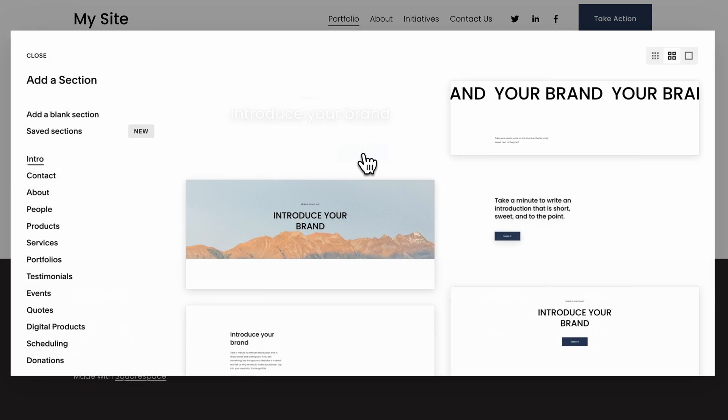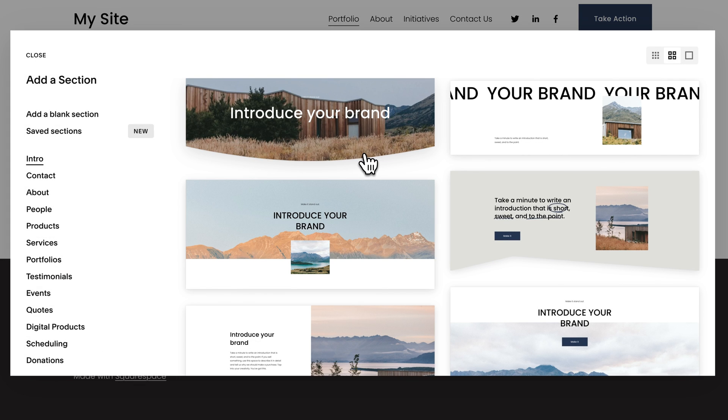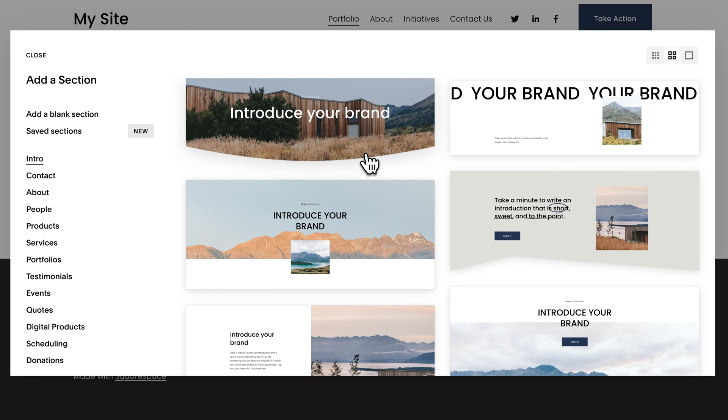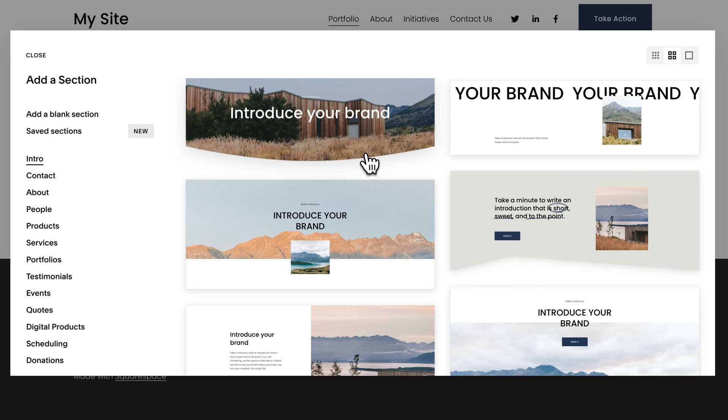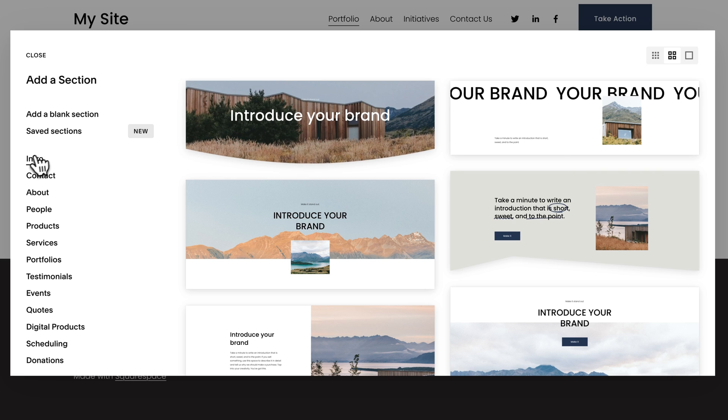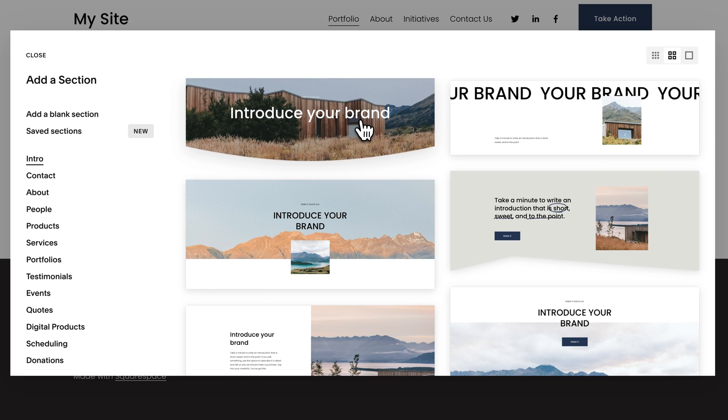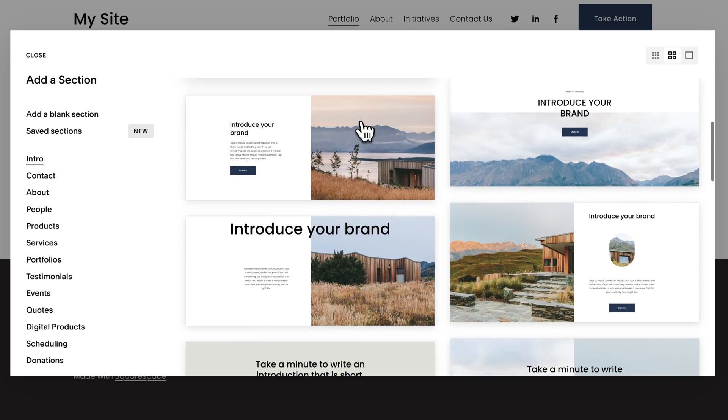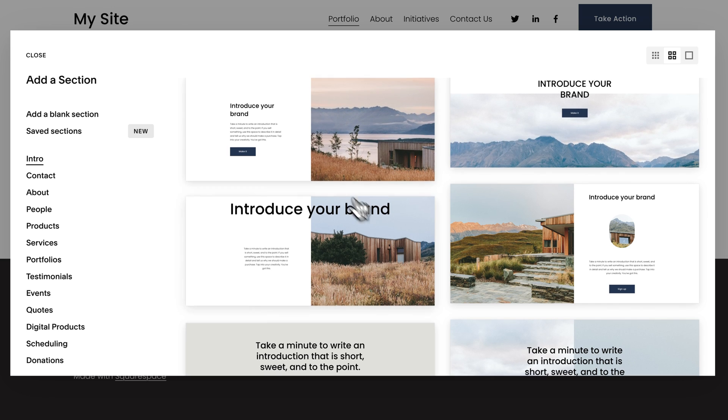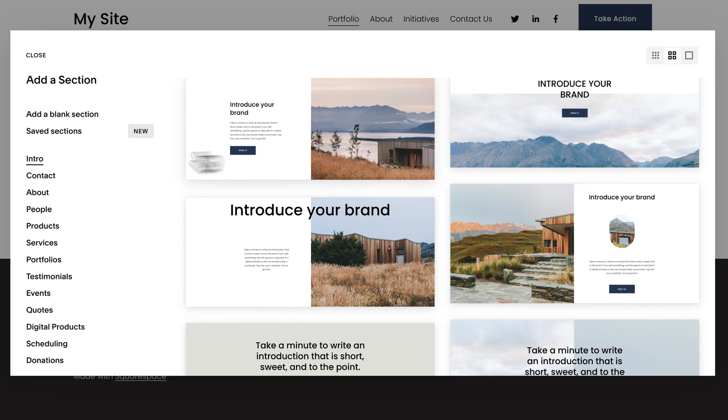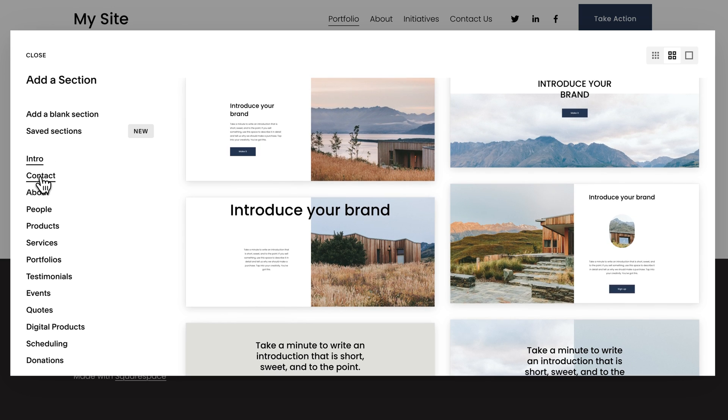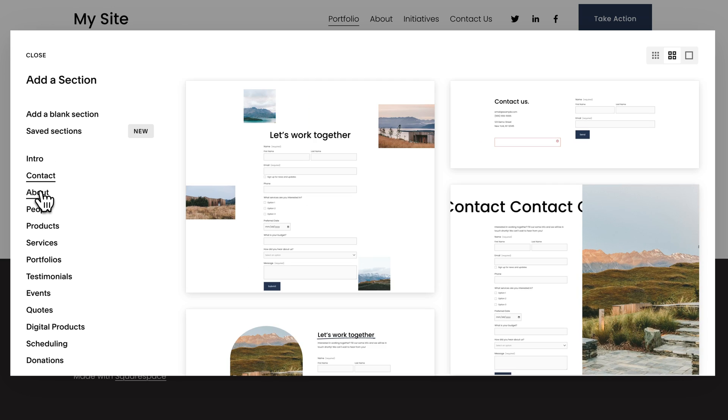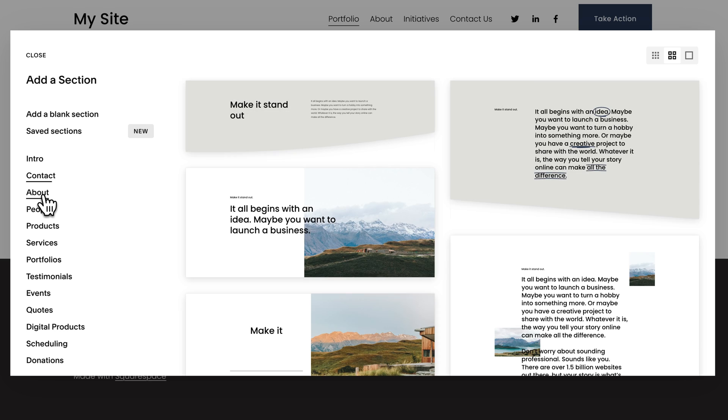We can also add sections to add page content. When we click on that, we get all kinds of content that we can add, whether you have an intro here to introduce your brand or some kind of header to the page. We have Contact, About, lots of different sections. You can also add a blank section.